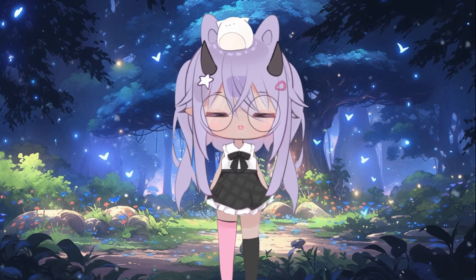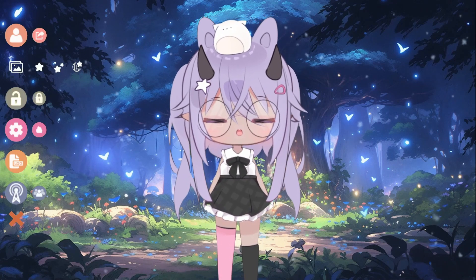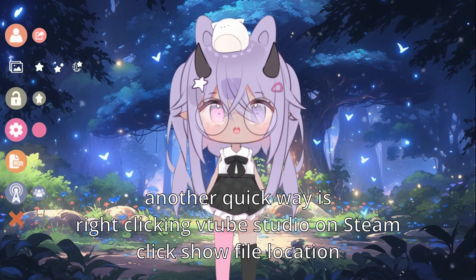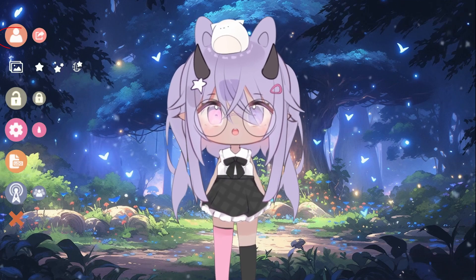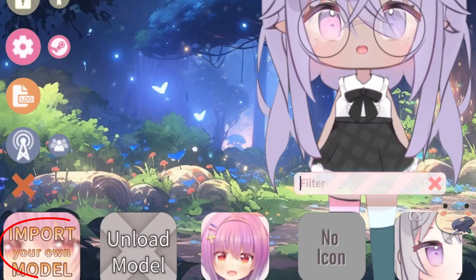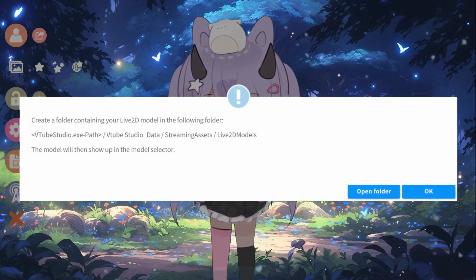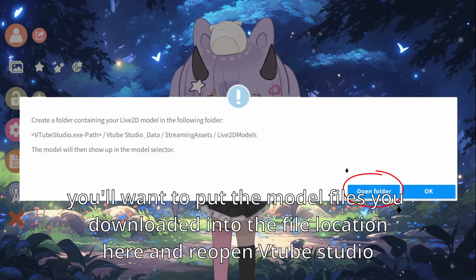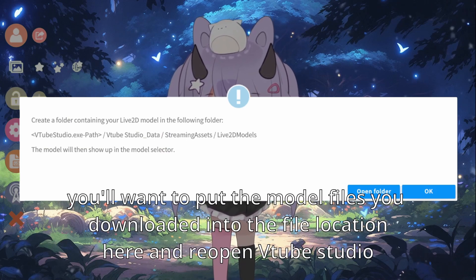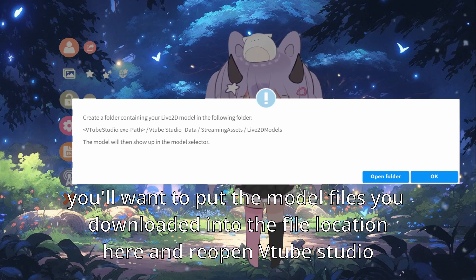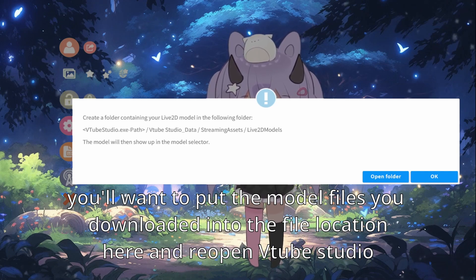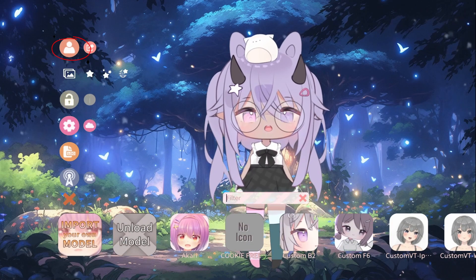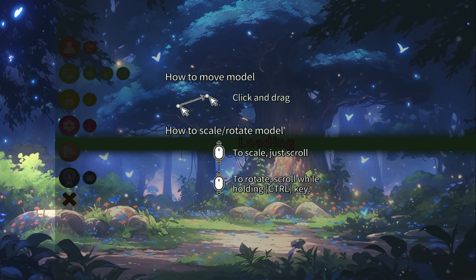So say you picked MikuT's chibi model — that's this model right here. You want to go into VTube Studio. Once you get a model and you download it, you're gonna want to put those files into VTube Studio's actual folder. You go to 'import your own model' right here, and it will open the file location. You put your model in there, then you'll probably have to reopen VTube Studio. Once you reopen it, your model should be right here, and you click it.